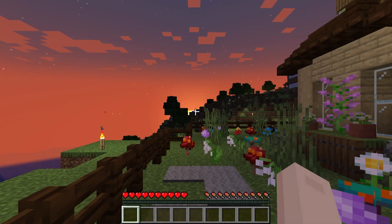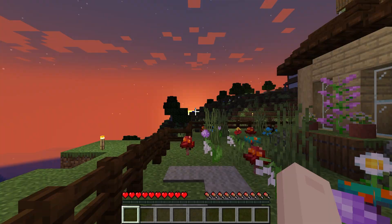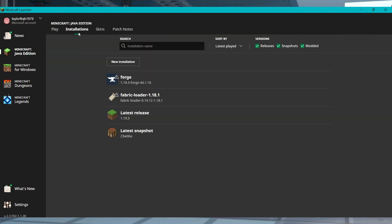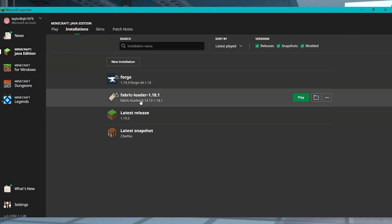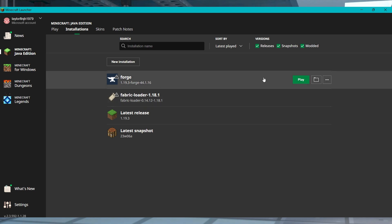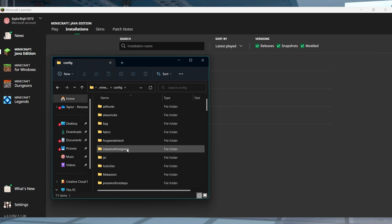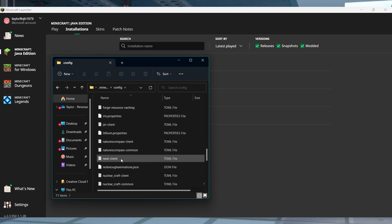Once you do that, you can shut down Minecraft and open up the launcher again, and then head back into Installations. Find your modded profile and click the folder icon to the right. Find and enter the config directory and then search for the neat client file.